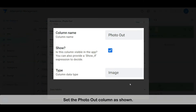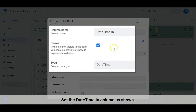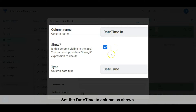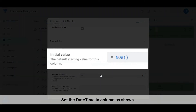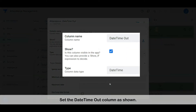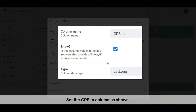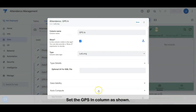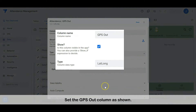Set the photo out column as shown. Set the datetime in column as shown. Set the datetime out column as shown. Set the GPS in column as shown. Set the GPS out column as shown.